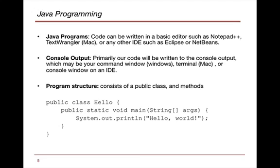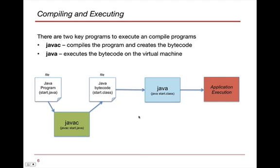What our program structure looks like for Java is a public class and methods. The public class is basically where the code starts. There's a method in there called main, and that is actually the starting point of our program.